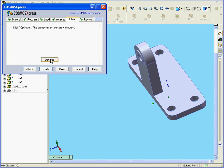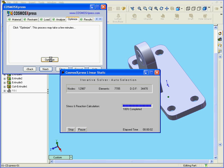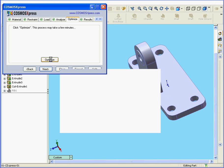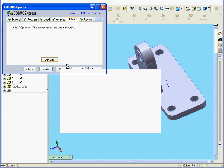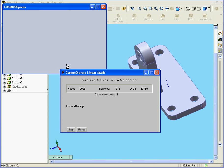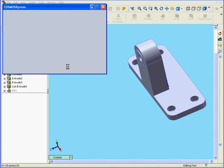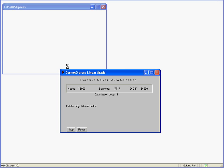Now we press Optimize. Again, this process may take a few minutes. The computer is still processing the request.